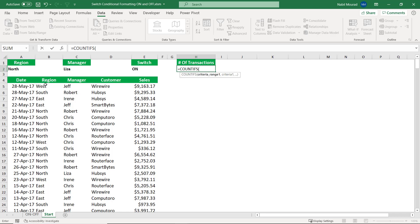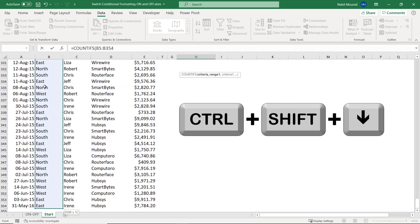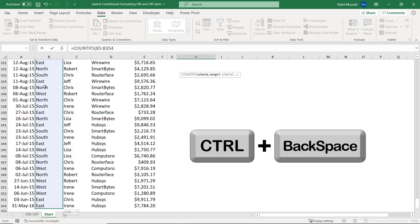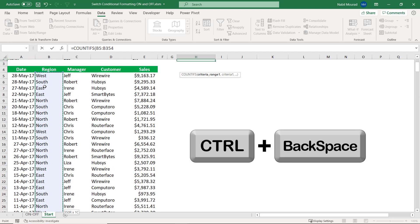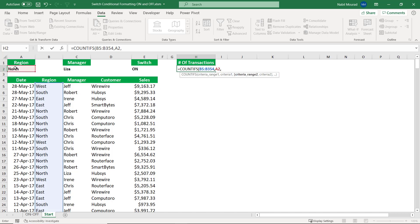What's your first criteria range? I select the first cell under region. Shift control down arrow. And then I want to jump back to the top without locking. Control backspace. And then I hit comma. What's your condition in this range? My condition is whatever comes from the drop list in cell A2. Then I hit comma.